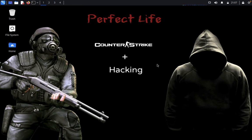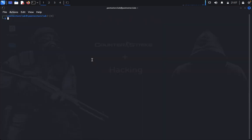Hello guys, welcome back to Penetration Testing Club. Today we're going to solve another boot-to-root challenge called Prevalent. The basic penetration testing methodologies we use here are enumeration, exploitation, and privilege escalation, so we can capture the flag. First, open the terminal and type sudo su and enter the password.